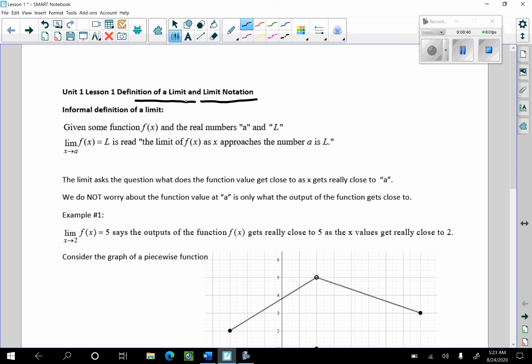Given some function f of x and the real numbers a and L — it's important to note that a and L are real numbers, numbers that you can touch on a number line. This is our notation for the limit: the limit as x goes to a of f of x is equal to L, and that's how you read that.